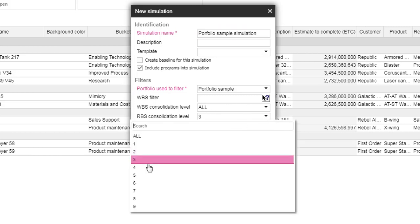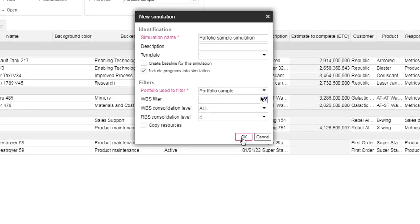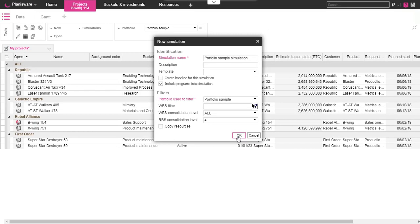You only have to choose the project portfolio you want and select the detailed level of activities and resources. In this case, we choose all activities and decide to only keep department level of our resource breakdown structure, the level 4.